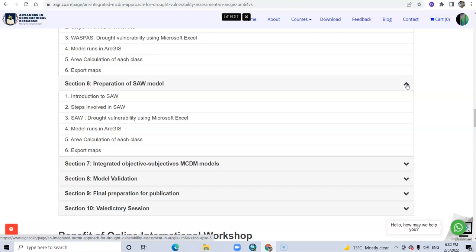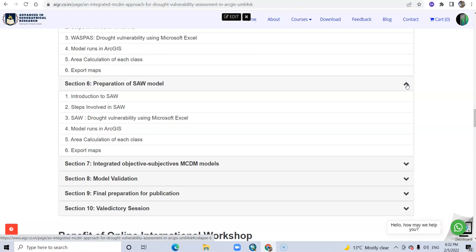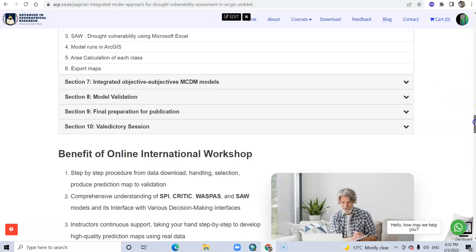Then preparation of SAW model: introduction to SAW model, steps involved in SAW model, and SAW model for drought vulnerability assessment.